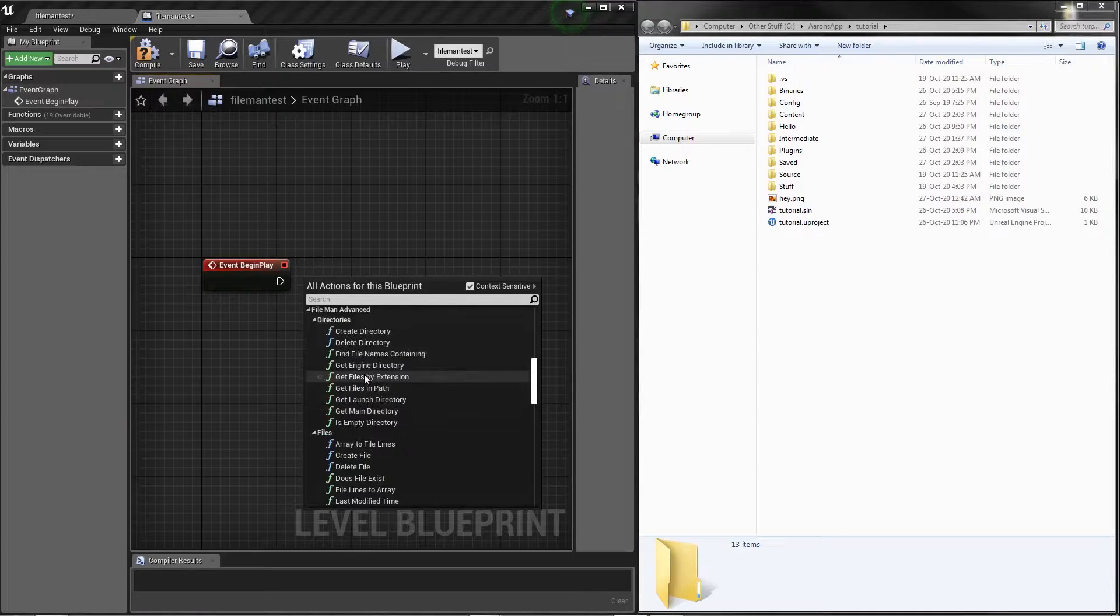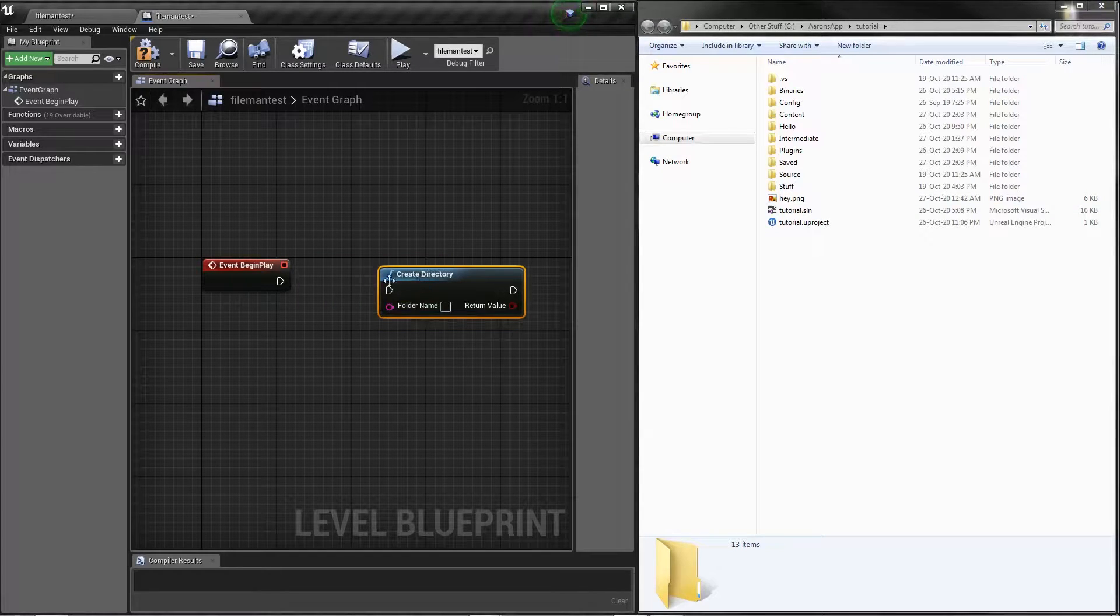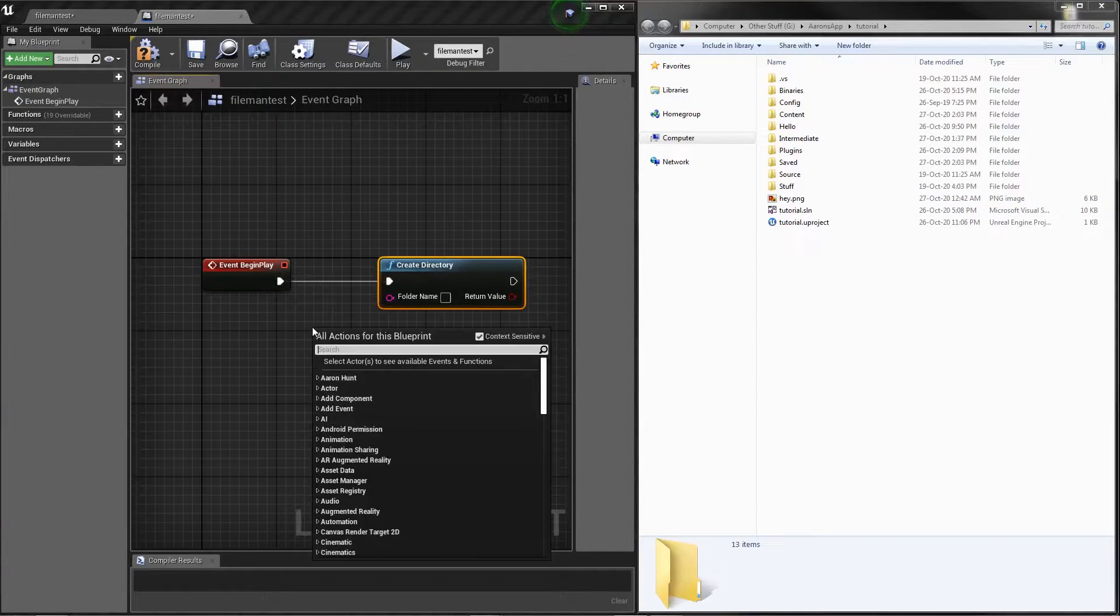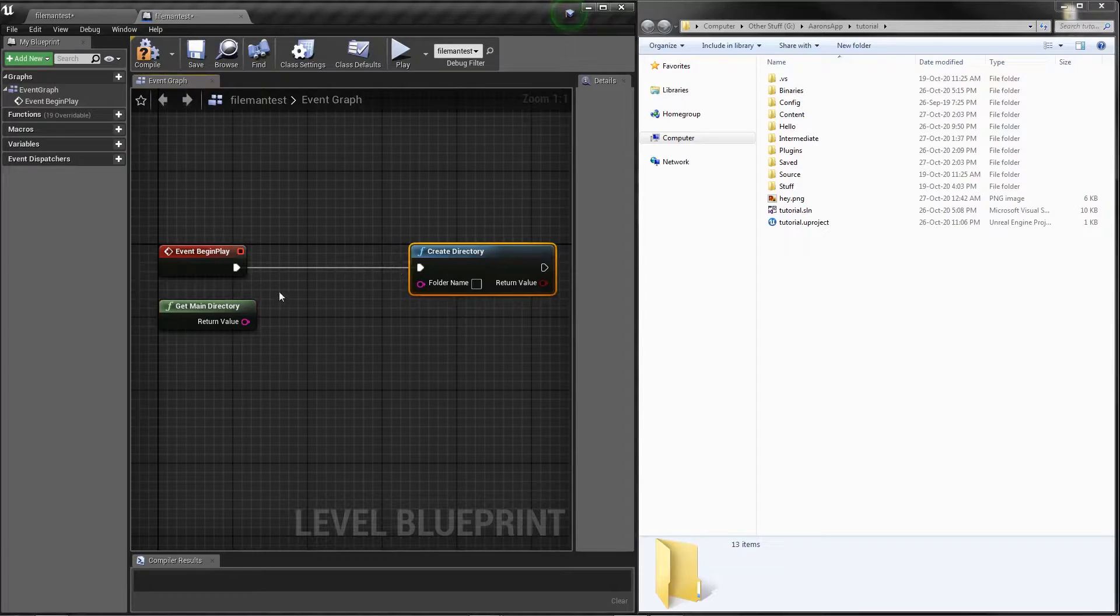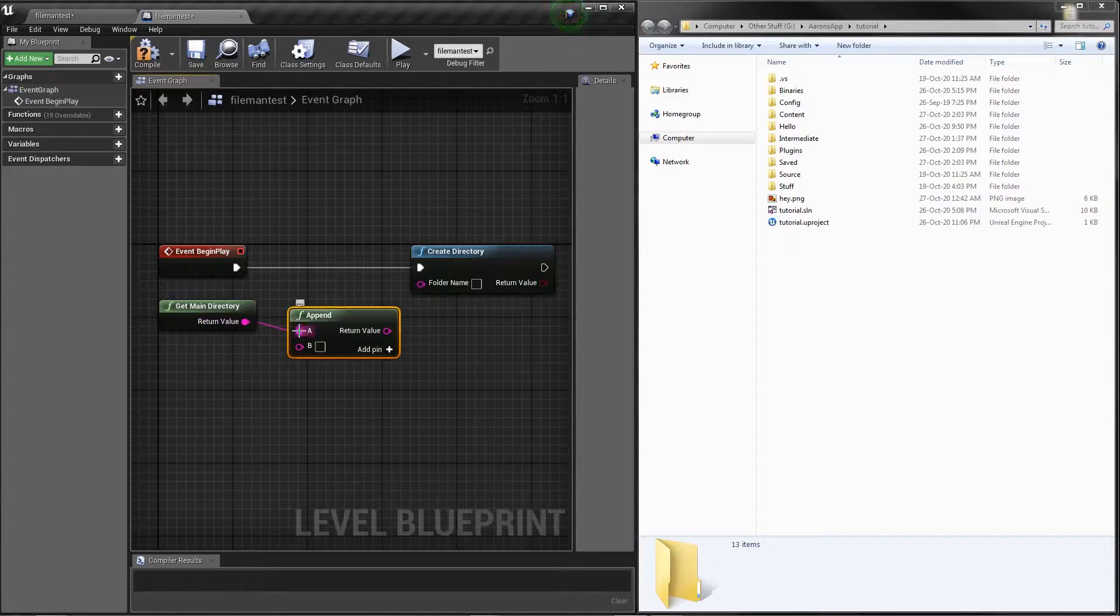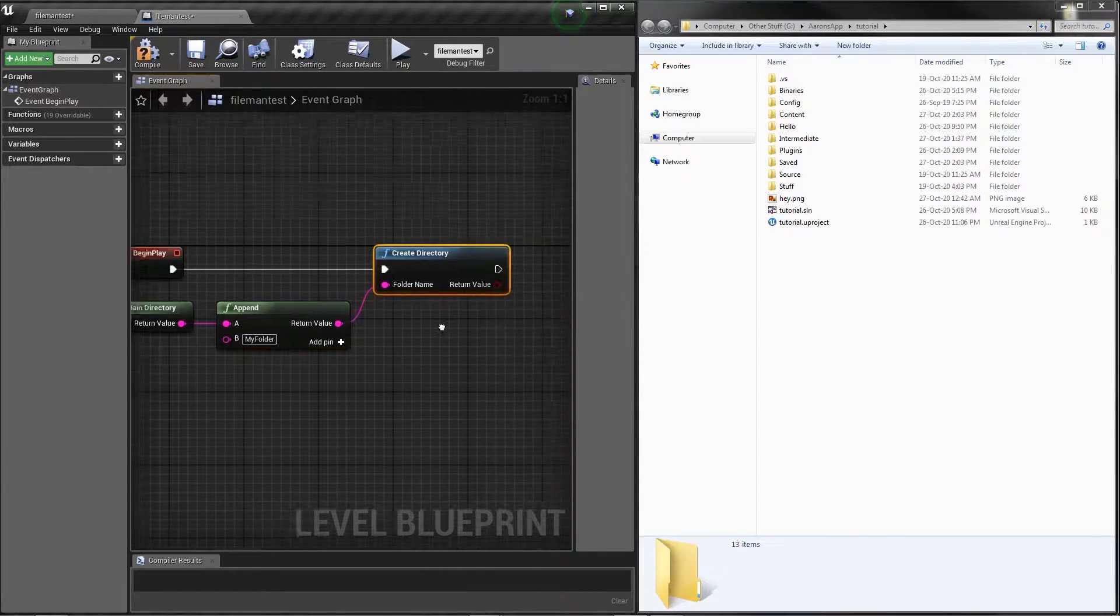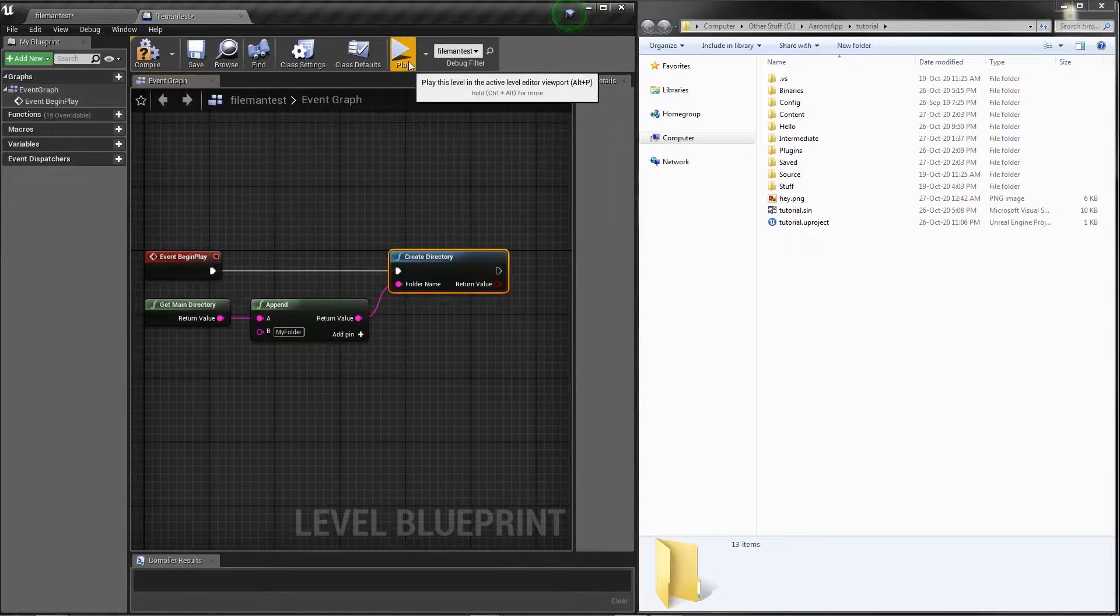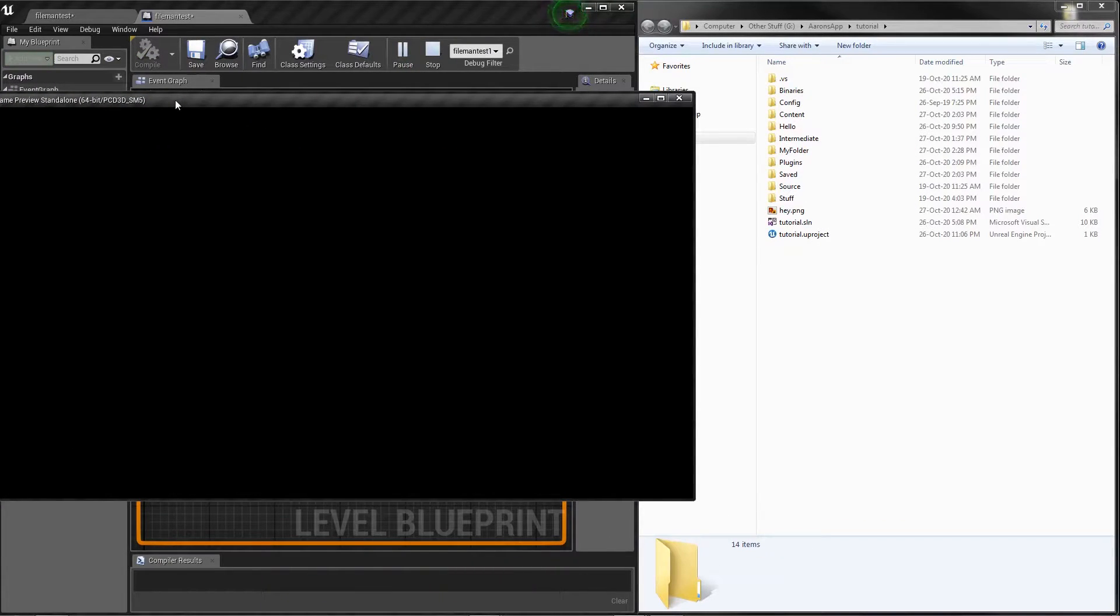The first thing we're going to do is create a directory, and this directory is going to appear right here. We're going to get our project directory, which in this plugin is called the main directory. We'll append the name of the folder we want, we'll call it my folder, and this will return true if it succeeds. We'll just hit play and watch this create the folder. Of course this covers it up, but if you see on the right, it just created my folder.